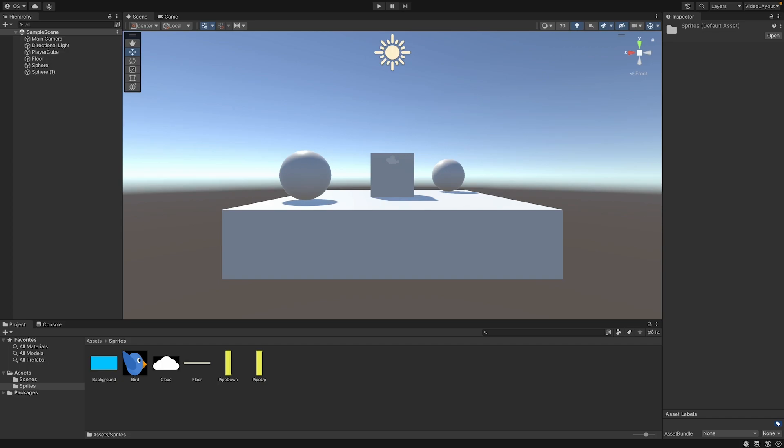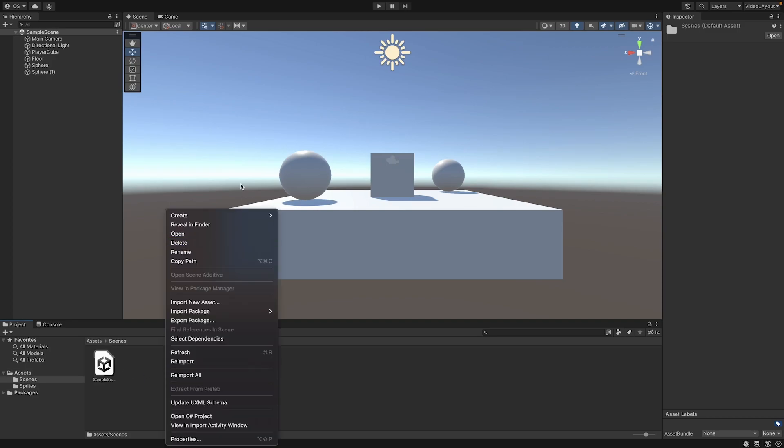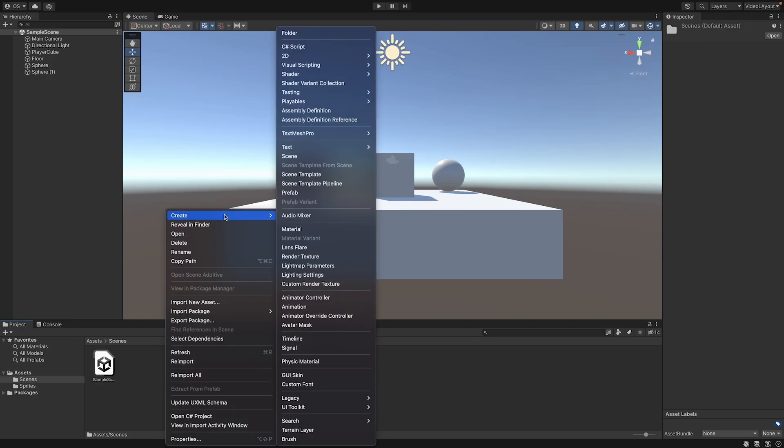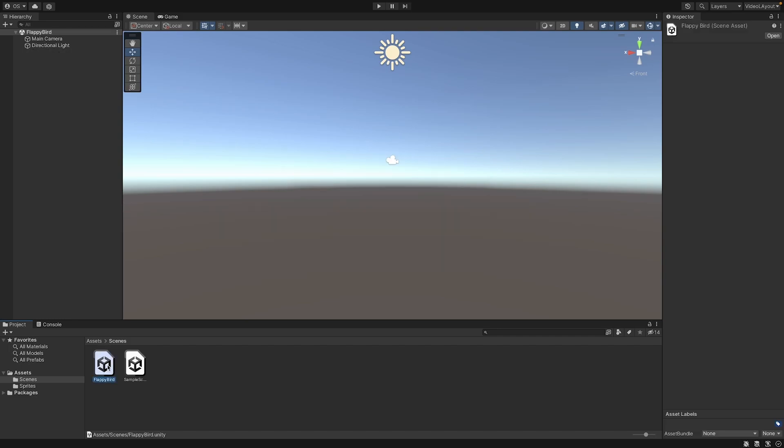So let's create a new scene and call it Flappy Bird. For this, we can go to our asset folder and scenes and here create a new scene. We can double click it and then it opens. And now you can see you have a new, fresh scene here, only with a main camera and a light.